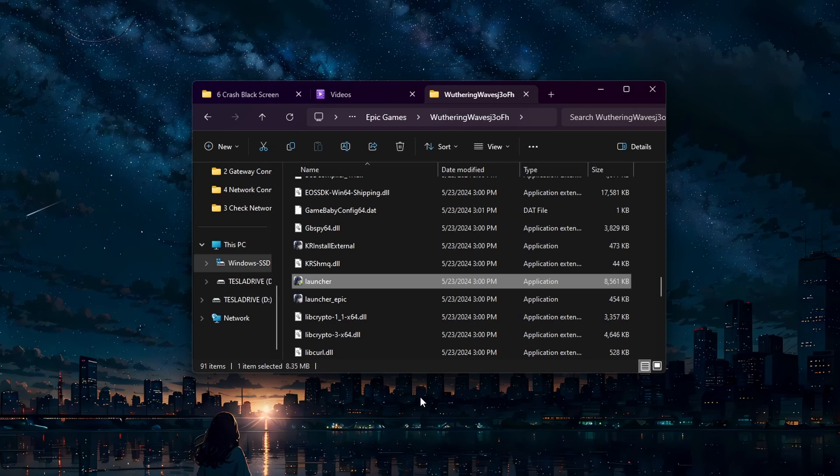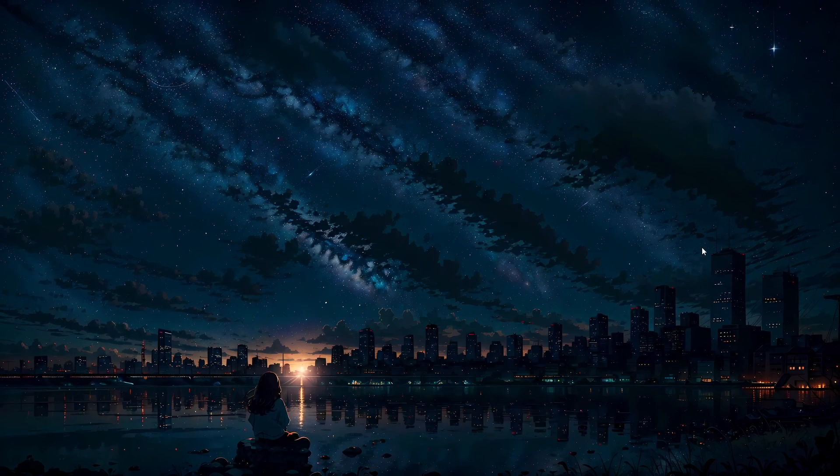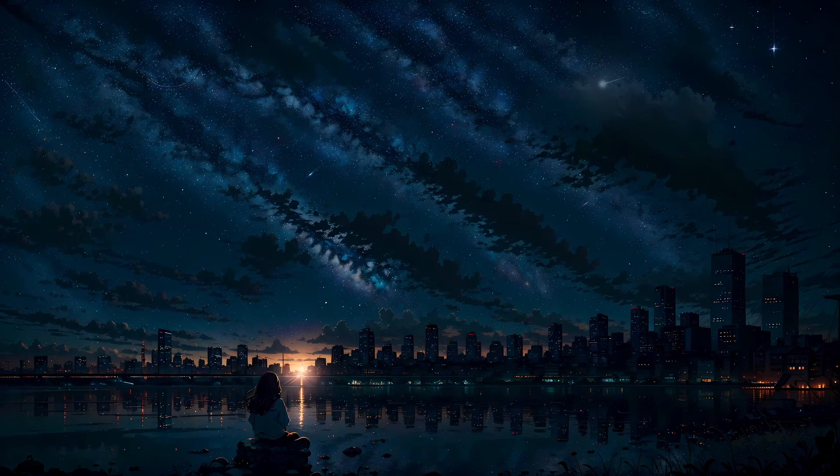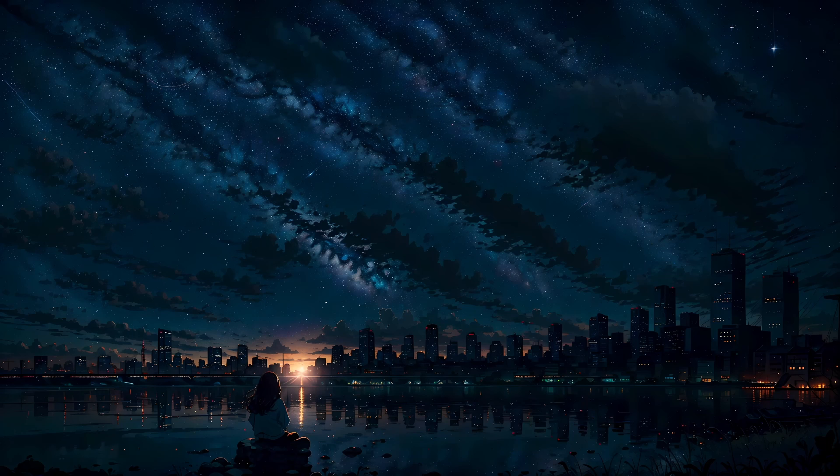Running the game as an administrator ensures it has the necessary permissions to run properly, and disabling fullscreen optimizations can help avoid conflicts with your display settings.